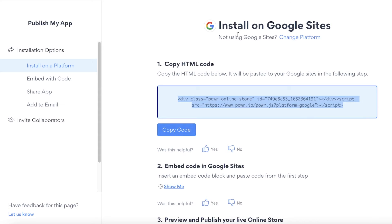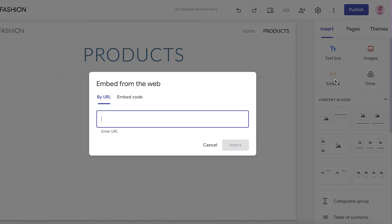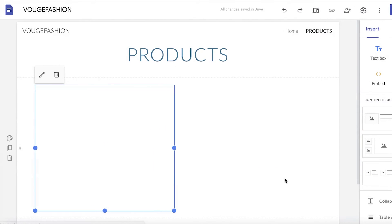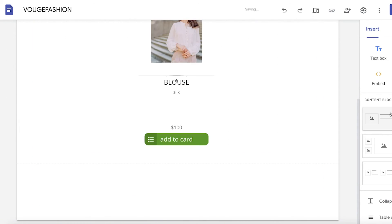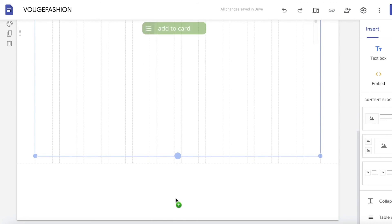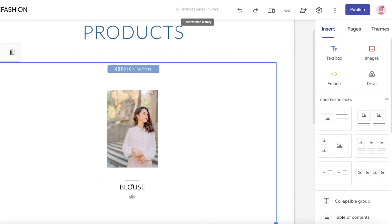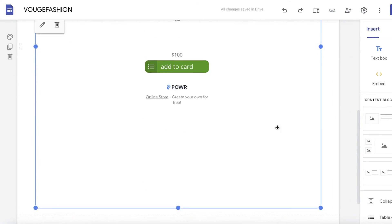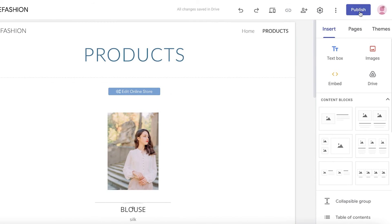Click on 'Copy Code' - don't worry, you don't have to learn how to code; this is a very simple integration. Copy the code, go back to the products page you created on Google Sites, click on insert, go up, click on 'Embed,' click on 'Embed Code,' and paste exactly what you copied. Click next, click insert. Then expand the embedded box as much as you need. The more products you have, the more you can expand it. Any products you add later in POWR.io will automatically appear - you don't need to re-embed.